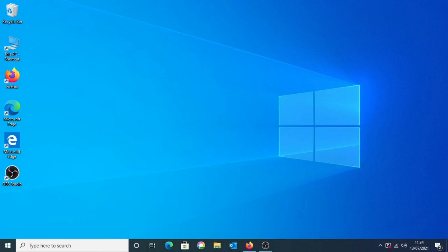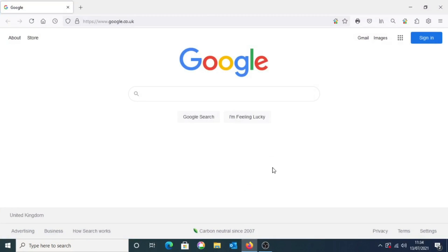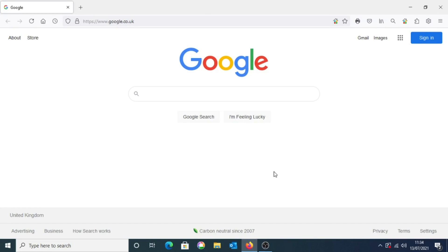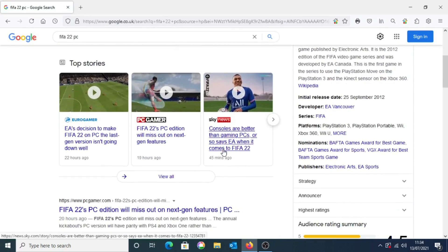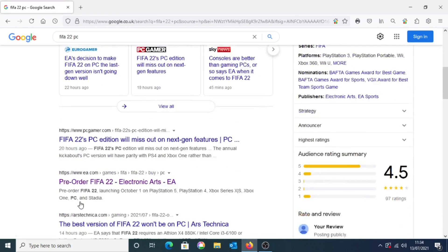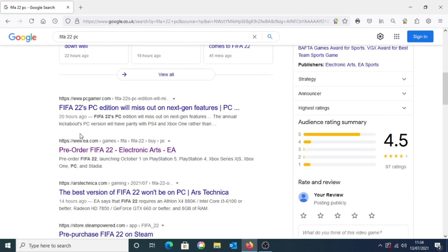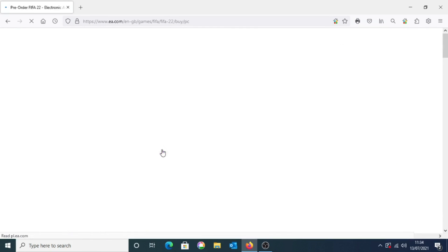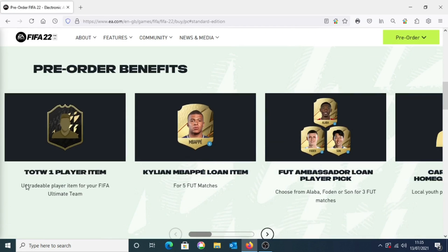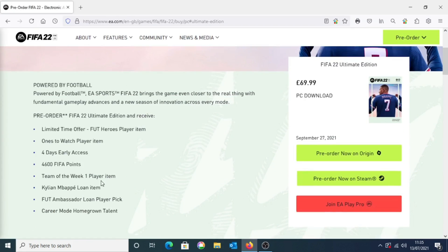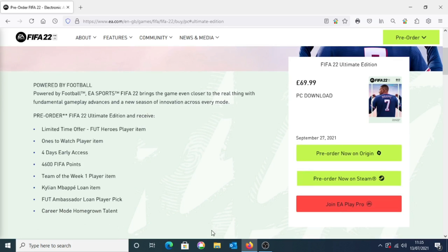So first go onto your browser and search up FIFA 22 PC. Scroll down and you should be able to see the EA website — it should say pre-order FIFA 22 or buy now FIFA 22 if the game has already released. You can scroll down to see more information about the game as well.